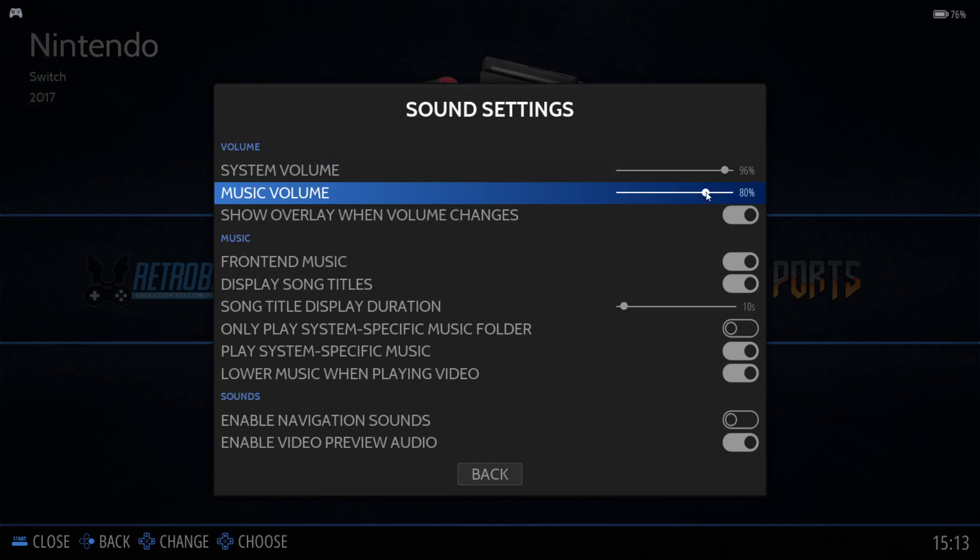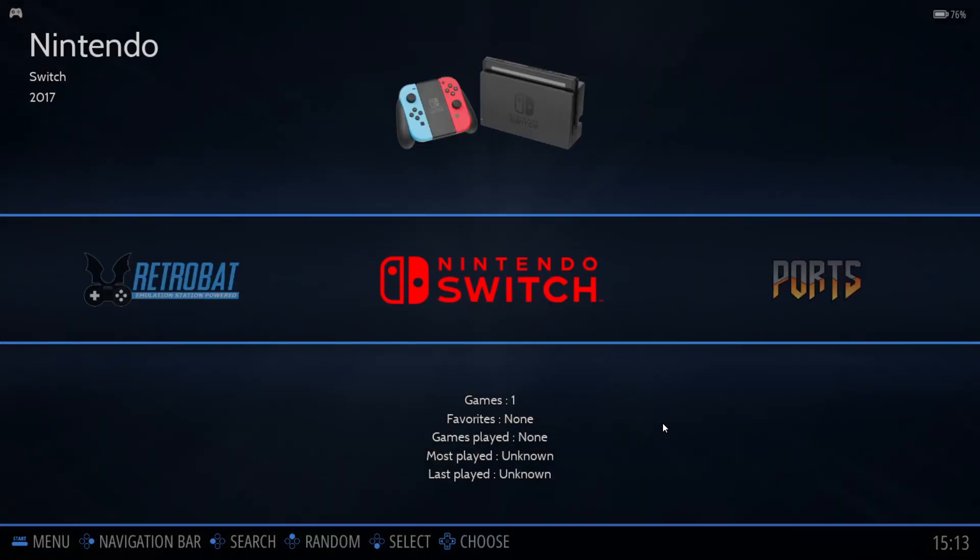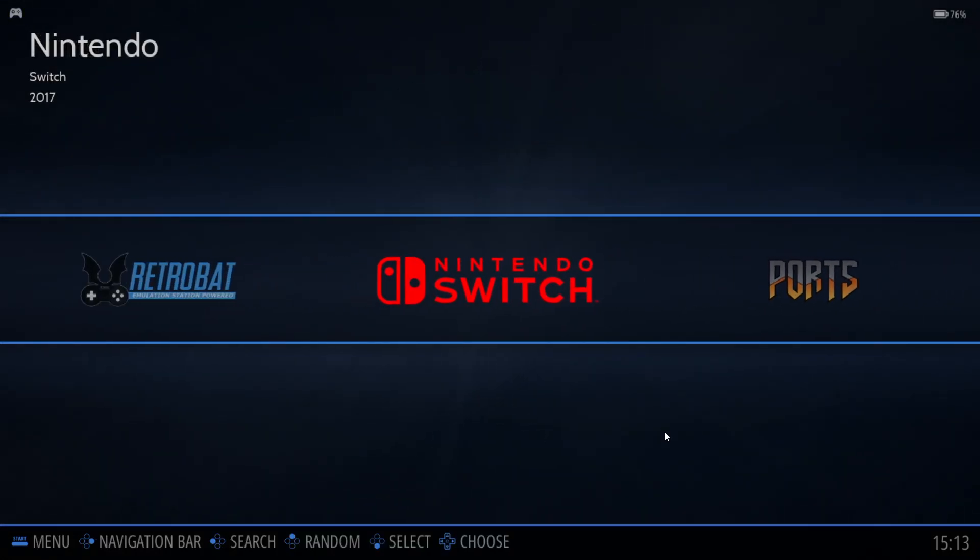All right. The music was kind of loud. Sorry if that's loud on the video. Go ahead and head back. All right. So, we have our Switch here.